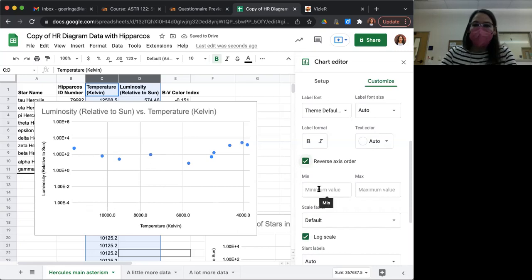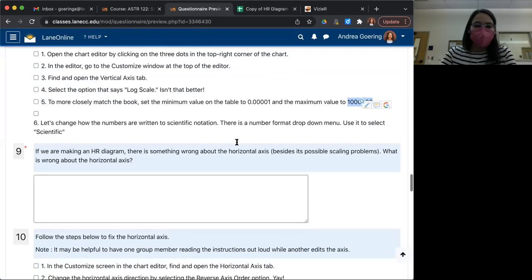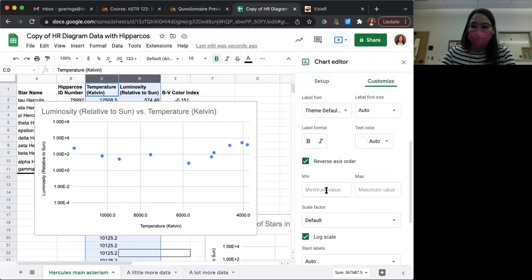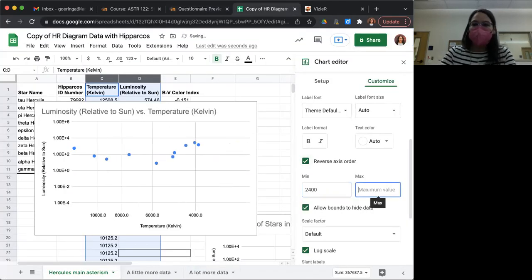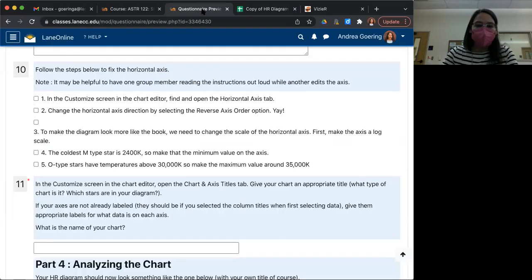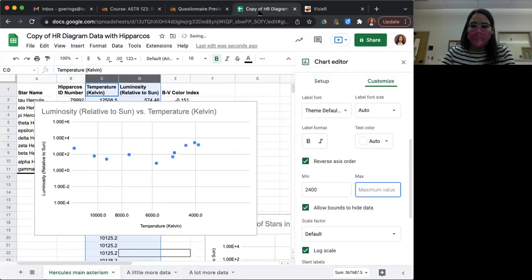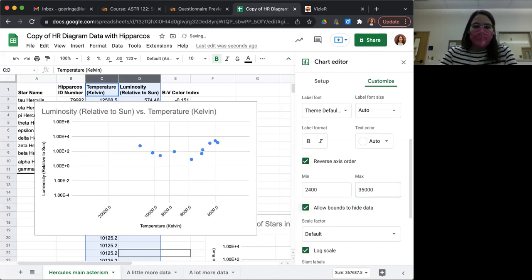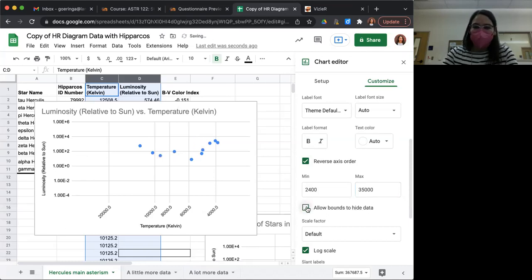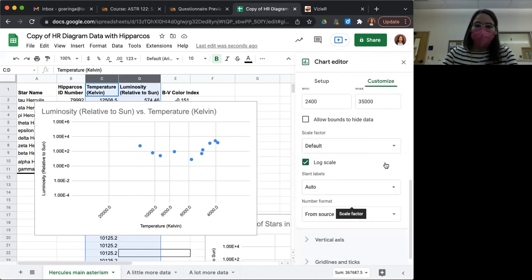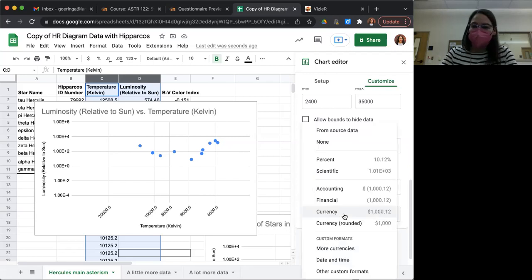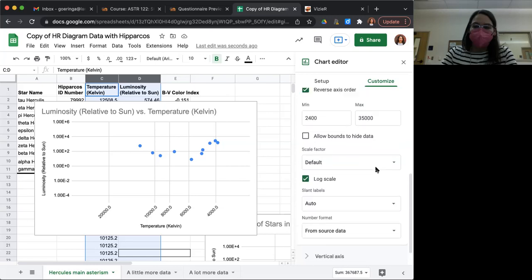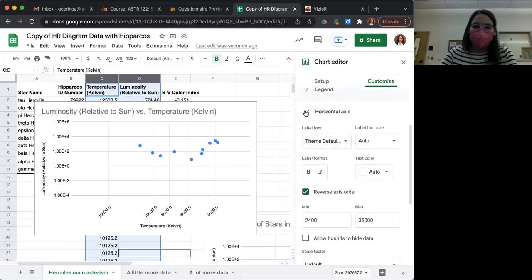And now we wanted to enter in some minimum and maximum temperatures. And we were instructed to go from 2,400 as the minimum, 2,400 Kelvin, coolest M star, and the hottest O type stars are maybe around 35,000. So we'll go ahead and add those as our boundaries. Allow bounds to hide data. If you want all your data to show up, then you'll want to unclick that box. And I'm happy with the number format from source. So yeah, I think that's fine. We will just leave that as it was. I think that's everything for the horizontal axis.